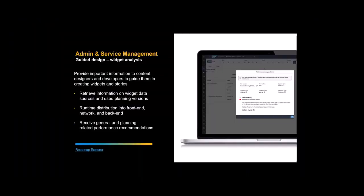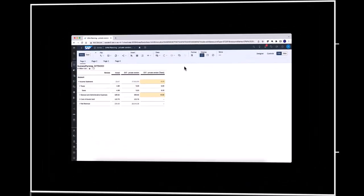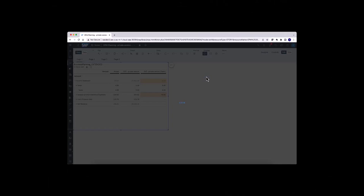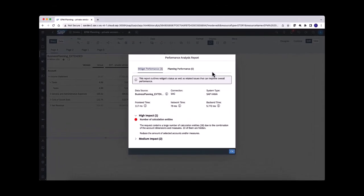With the Q2 release, the query analysis feature will be extended to widget analysis for an even better guided design experience. Important best practice information will be provided to content designers and developers during the design phase of the widgets. The performance analysis report can be accessed from the widget's context menu under Show Performance Statistics. This report is divided into general and planning-related recommendations and provides information on the data source used by the widget, the connection name, and the system type. The widget's end-to-end runtime is split into front-end, network, and back-end time, allowing you to identify the most time-consuming layer and directly access best practices documentation.